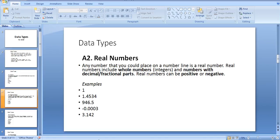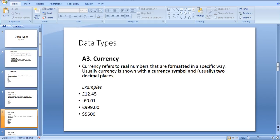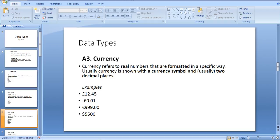Third is currency data. Currency refers to real numbers that are formatted in a specific way. Usually currency is shown with a currency symbol and usually two decimal places.